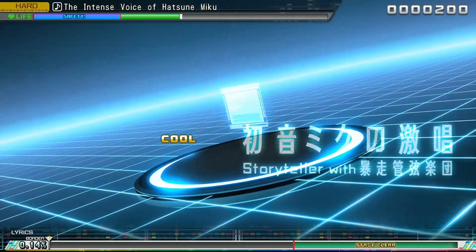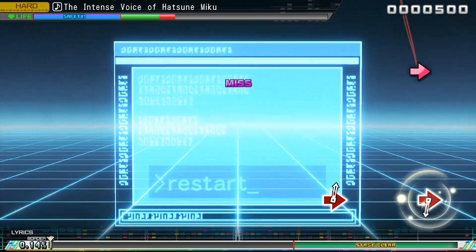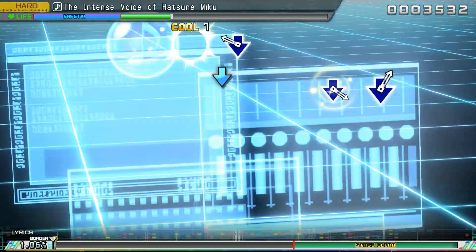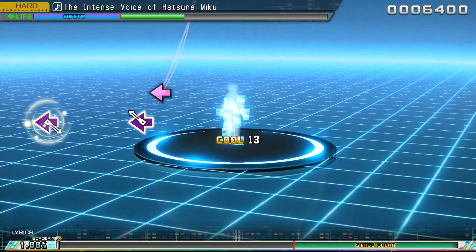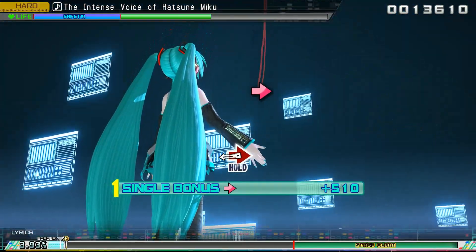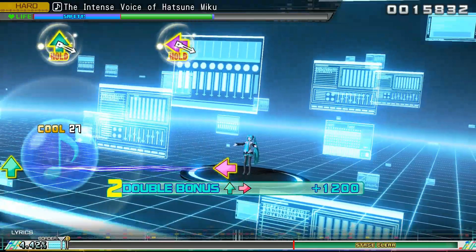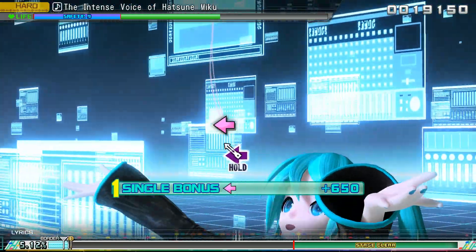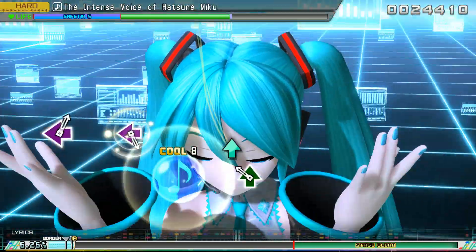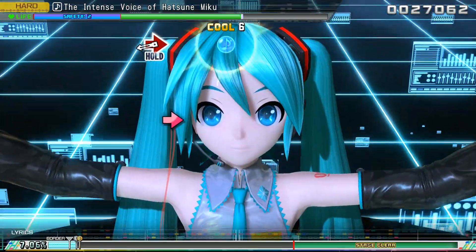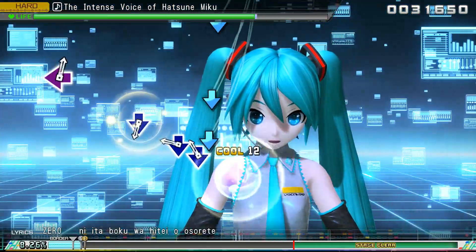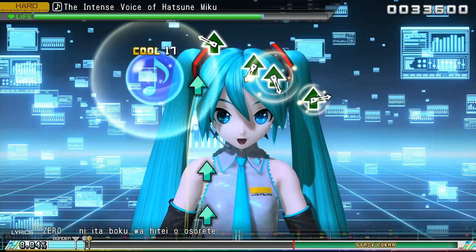Let's say, hypothetically, you are planning on making a CVVC UTAU voice bank, but you're not too sure where to start, and the tutorials you've seen on YouTube are, well, a lot. And let's say you somehow came across this video — the only tutorial you will need to learn how to oto a CVVC voice bank. This tutorial will cover everything you need to know about otoing a CVVC voice bank for your UTAU, no matter the language.